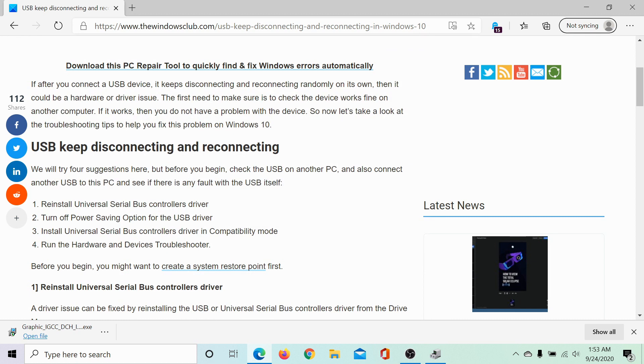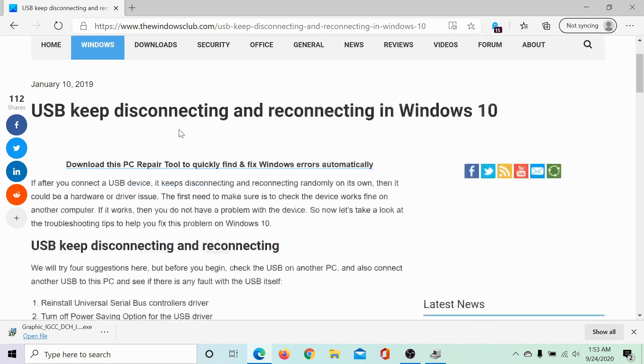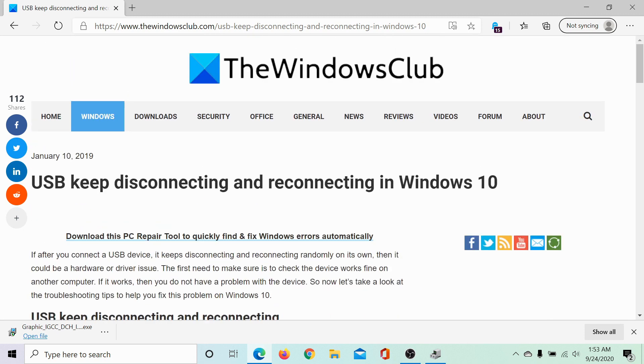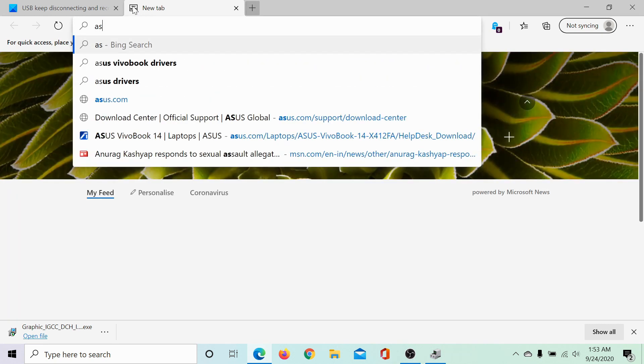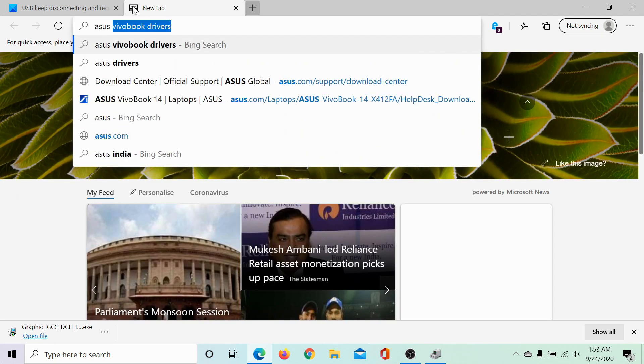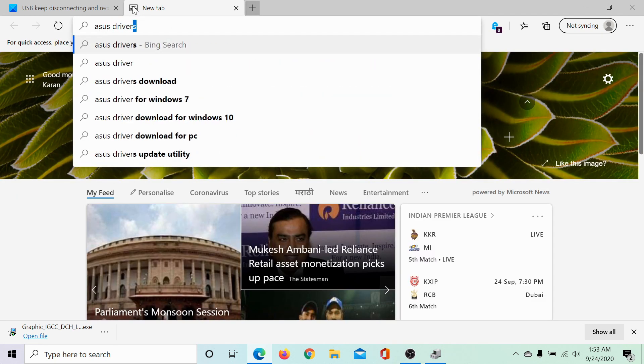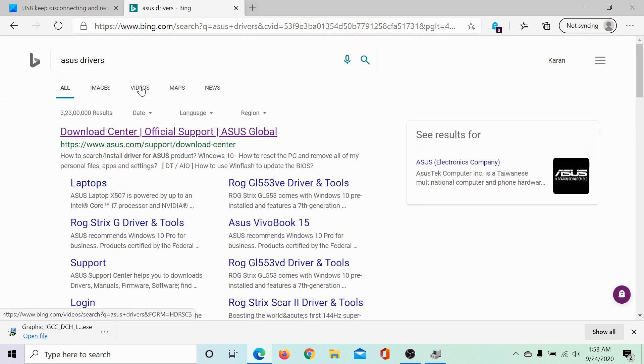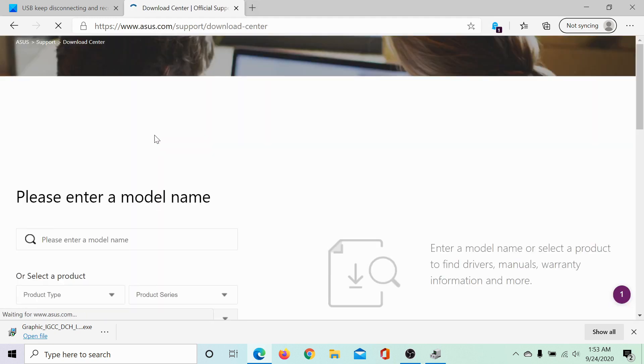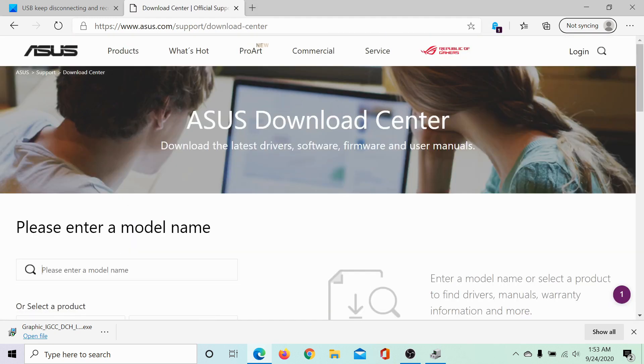If neither of these solutions have helped, you could consider downloading the drivers from the manufacturer's website and installing them in compatibility mode. For example, I have an ASUS computer. Let me search online for ASUS drivers. Go to the download center and type the exact model name.